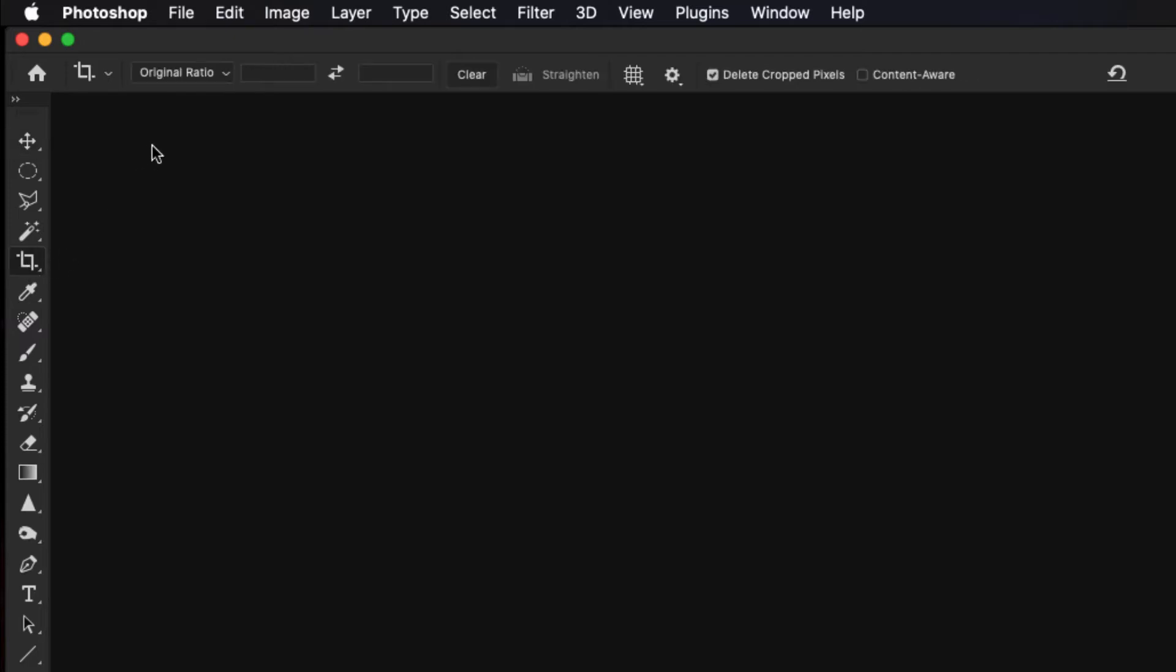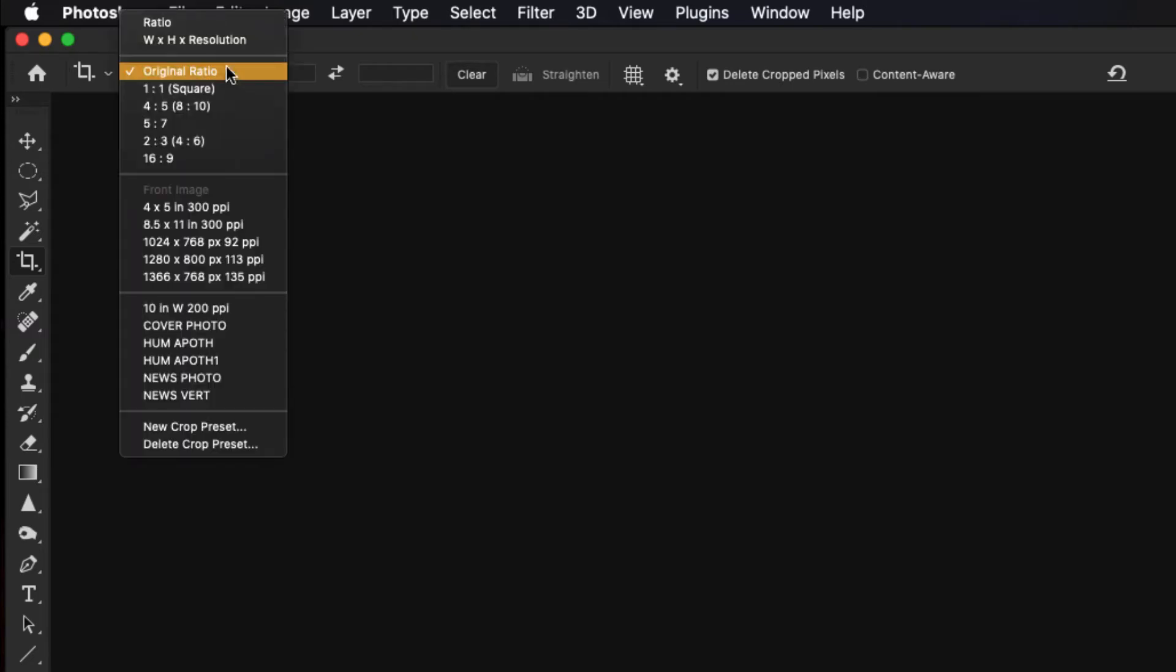And then the next thing we're going to do is go up to the options for the crop tool. Now depending on what crop tool you used last, this may be different, but what we want to do is click on the drop down arrow, and we want to select the width, height, and resolution.